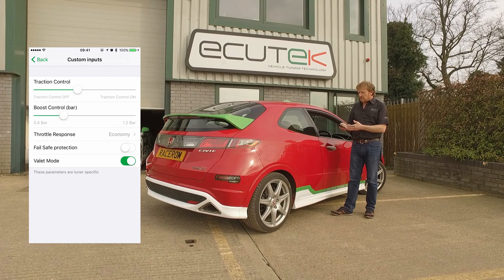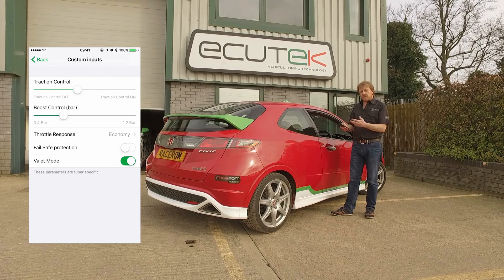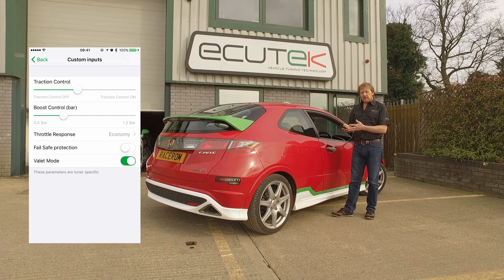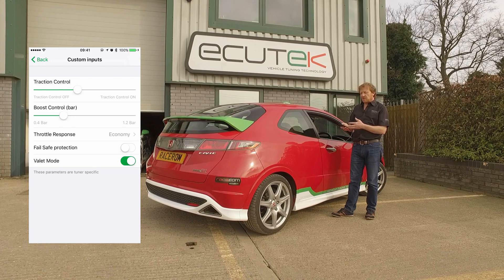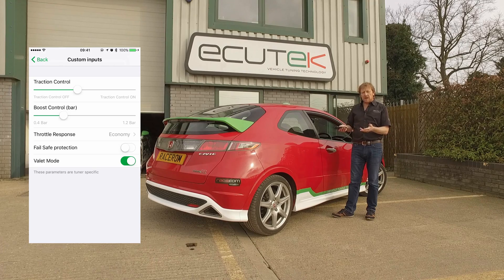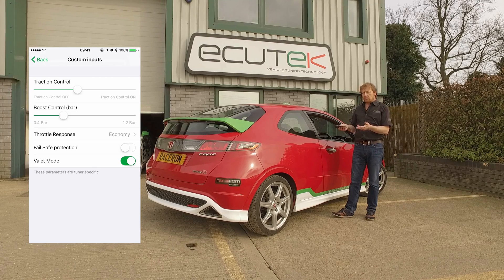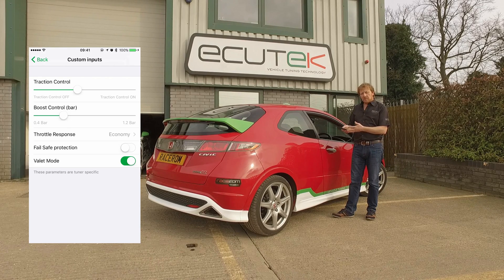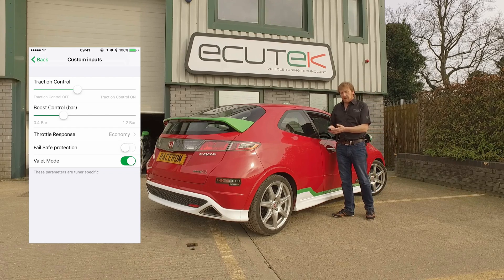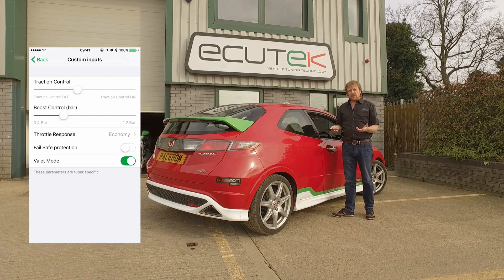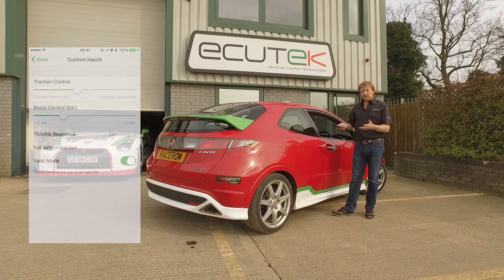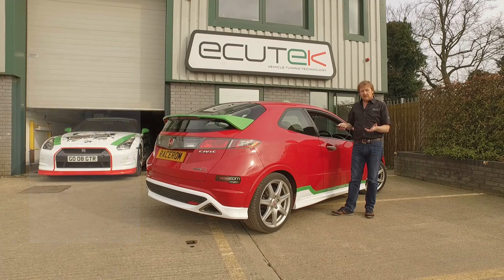The final one is a valet mode. Valet mode is not a standard feature for the Honda Civic, but we can create one. So if you're leaving the car with somebody — maybe airport parking or a restaurant — you can just enable the valet mode feature to stop anybody abusing the car while it's out of your care. These are just some of the features that are possible using custom inputs, custom maps, and ECU Connect.